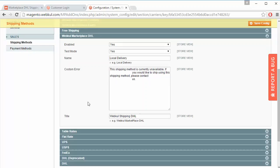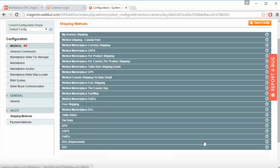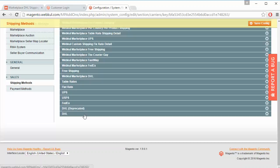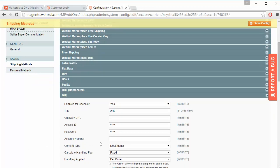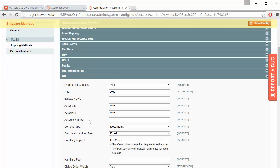The title of the shipping method is shown here as Webkul Shipping DHL. Admin can easily enable or disable the shipping on the checkout. Next is the title for the shipping method, then the Gateway URL, XS ID, password, and account number — the credentials with which the admin has registered with DHL shipping.